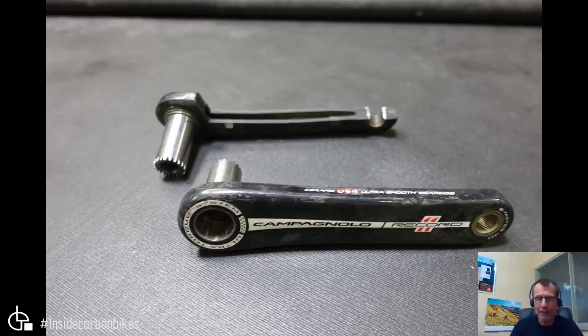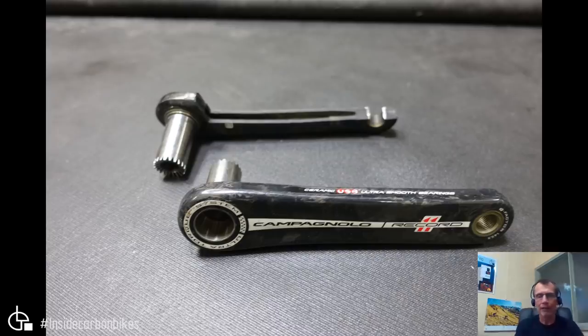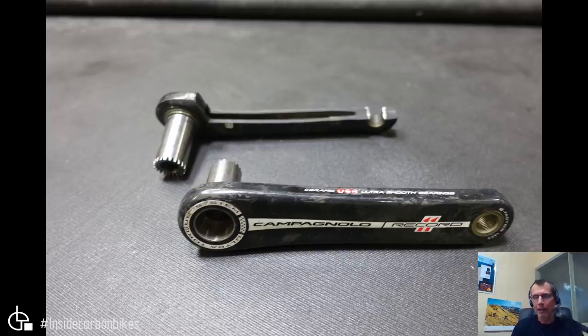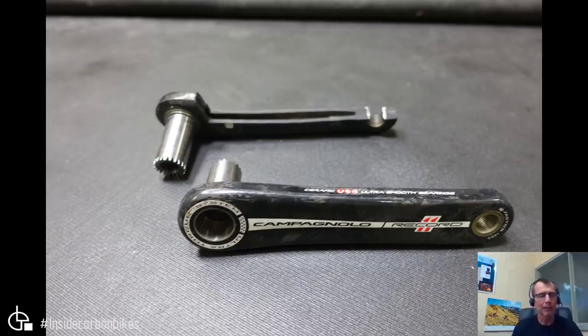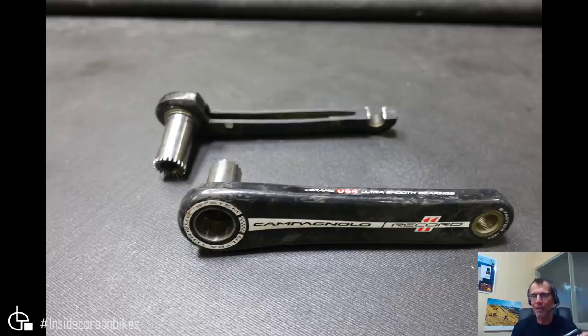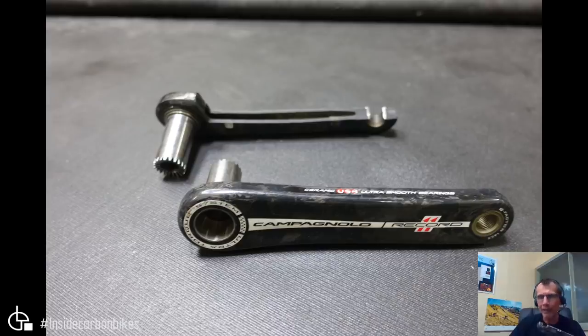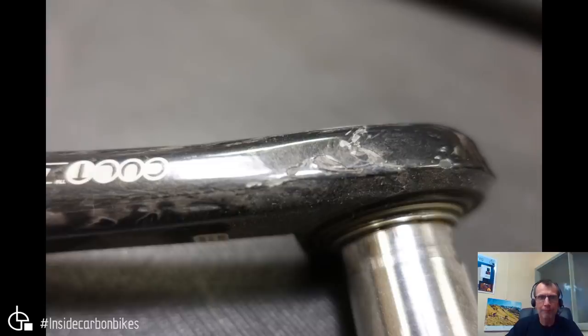I've got another Campag Record, not Super Record—this one's actually Super Record. The difference is the titanium axle; the Record has steel. I think Hambini was talking about these cranks a while ago and there were a lot of comments about the titanium bolt and left-hand thread. I won't go too much into that—it's already been covered. I'll talk more about the carbon and the way it's made and put together. There's a close-up of the crack on the outside.